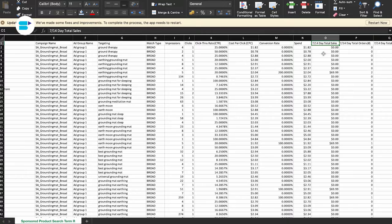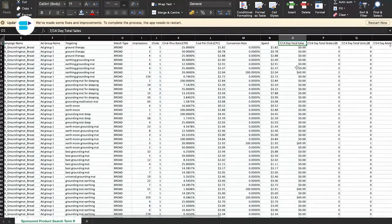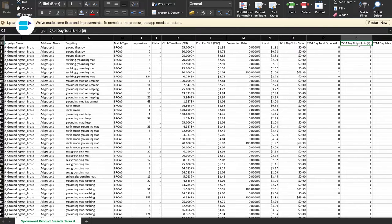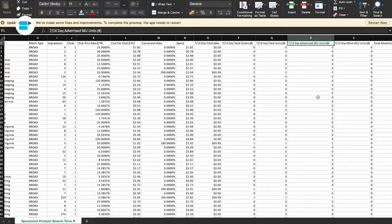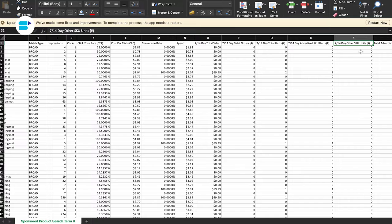Spend — it reveals how much money you have spent on that particular search term in the campaign. Next is 7-day to 14-day sales — this shows the total sales generated in a 7 to 14-day period depending on your account type. Next is orders — it displays the number of orders placed within a 7 to 14-day period. Next is 7-day to 14-day units — this tells you the number of units sold in that period. Next is 7-day to 14-day advertised SKU sales — it shows sales generated for products specifically advertised with the search term. The final column displays sales generated in the 7 to 14-day period for products that weren't directly advertised with the search term but may have been bought by customers who initially clicked on the ad.